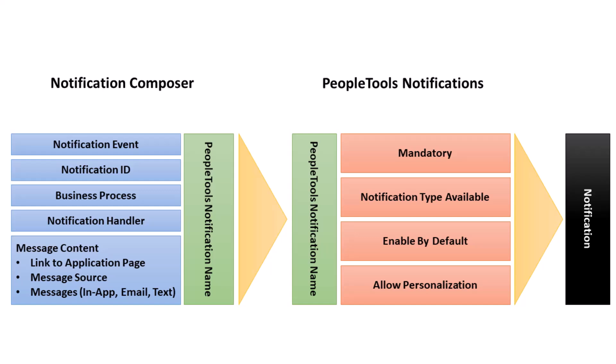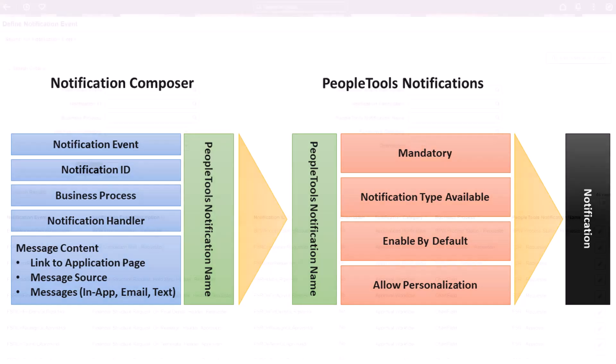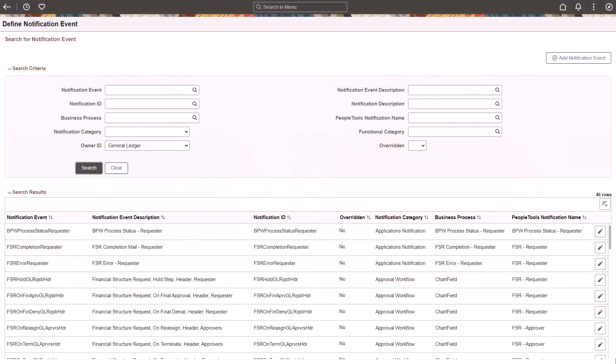Once you implement Notification Composer, you must use the component to create new notifications and manage existing ones. FSCM converted selected notifications to work in Notification Composer. This represents the delivered general ledger notifications for this update image.